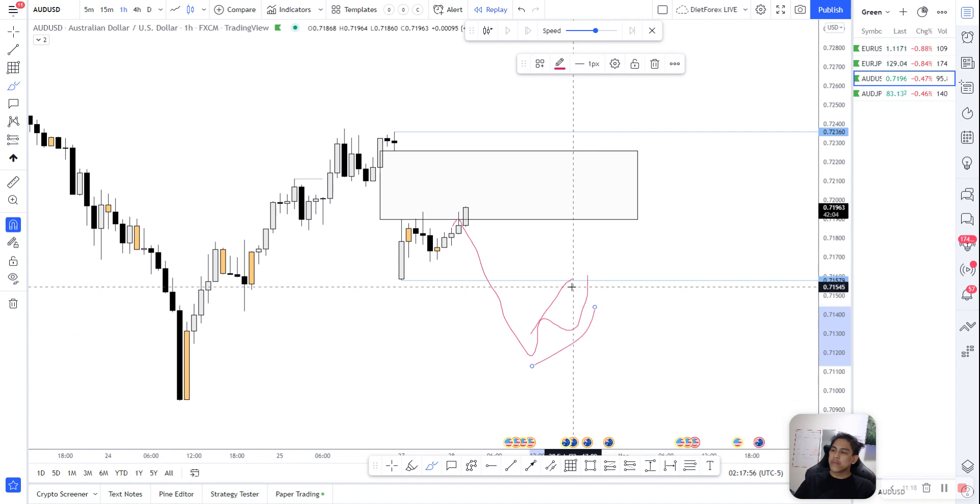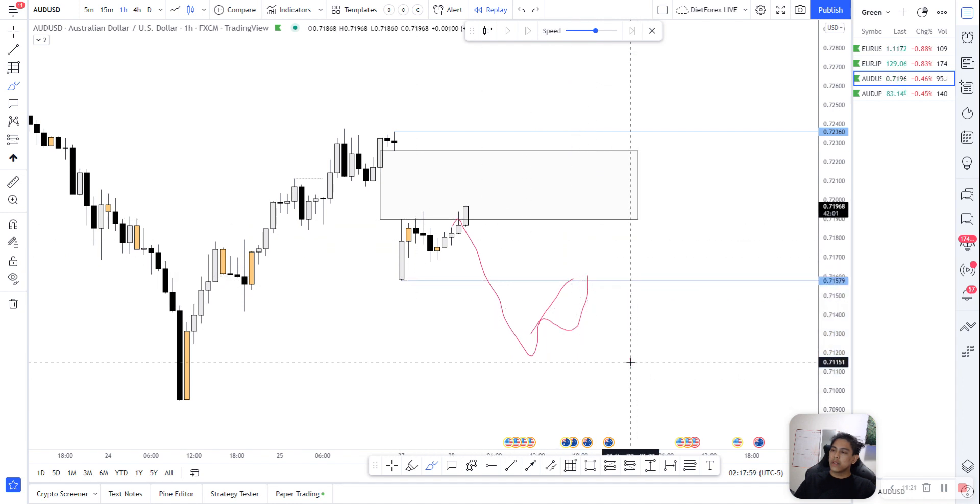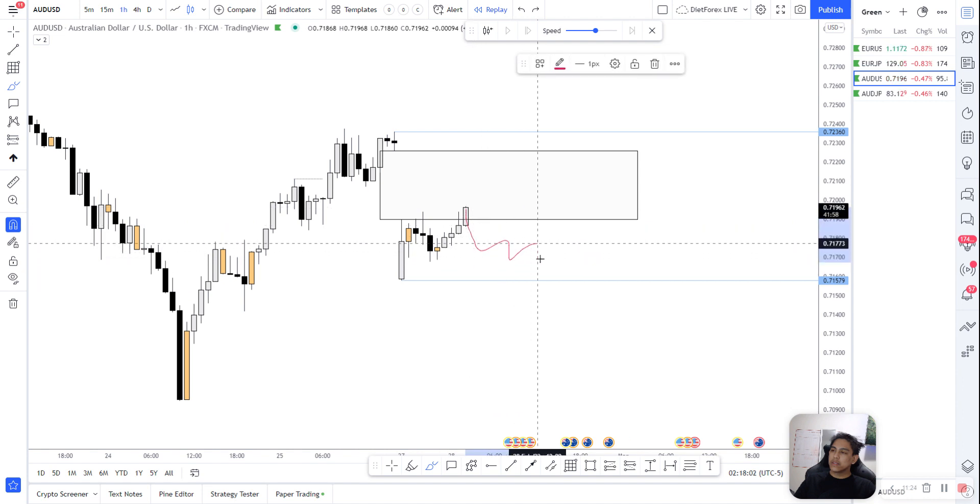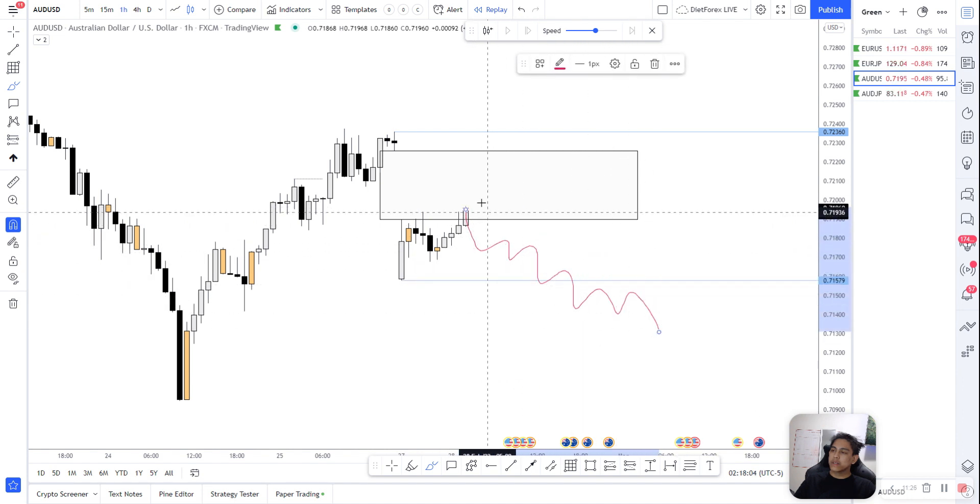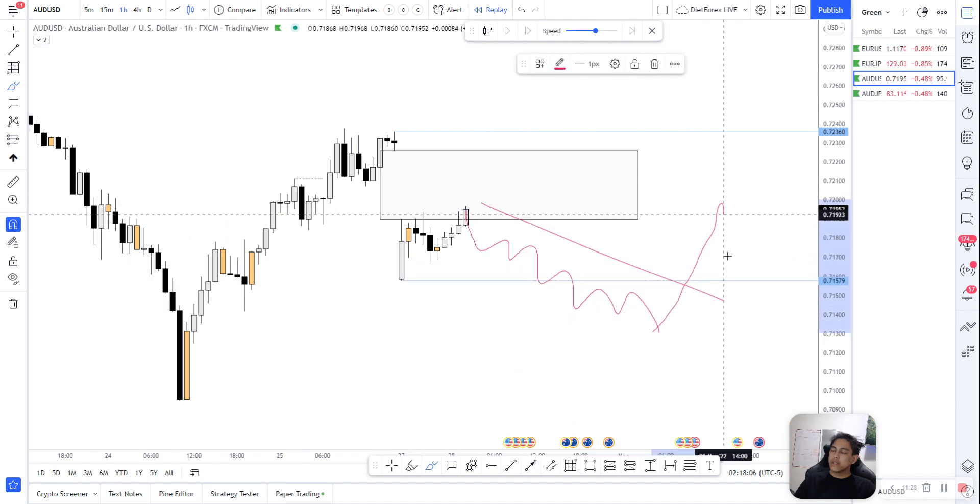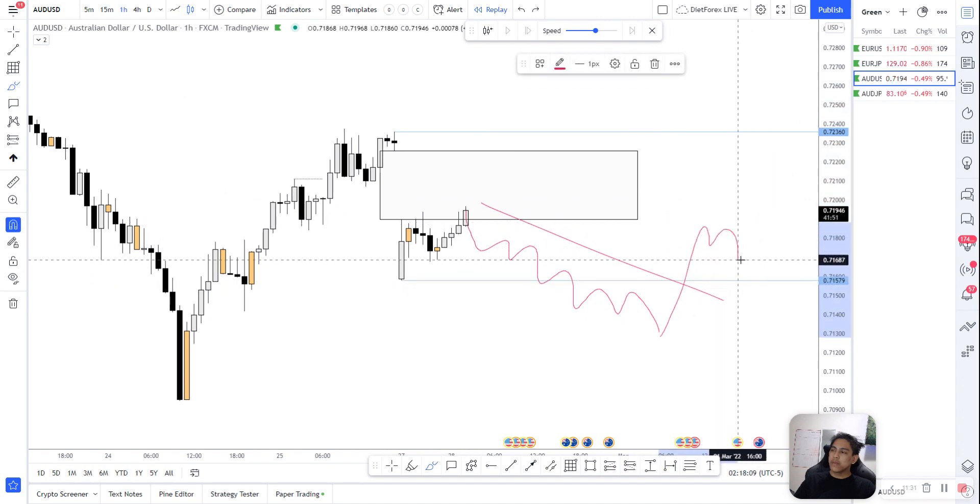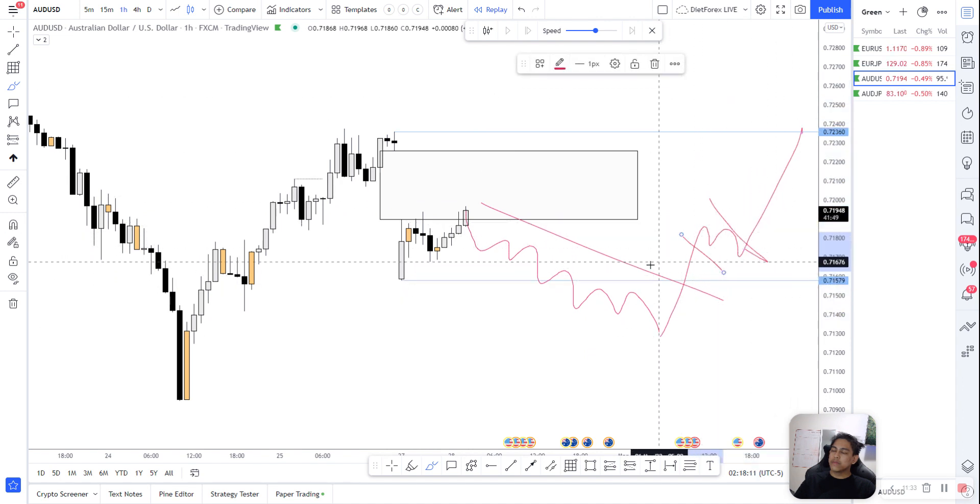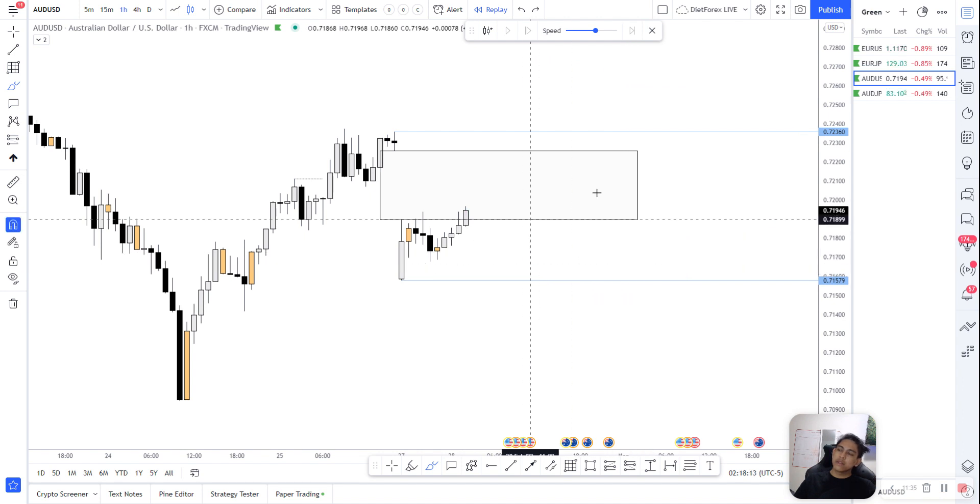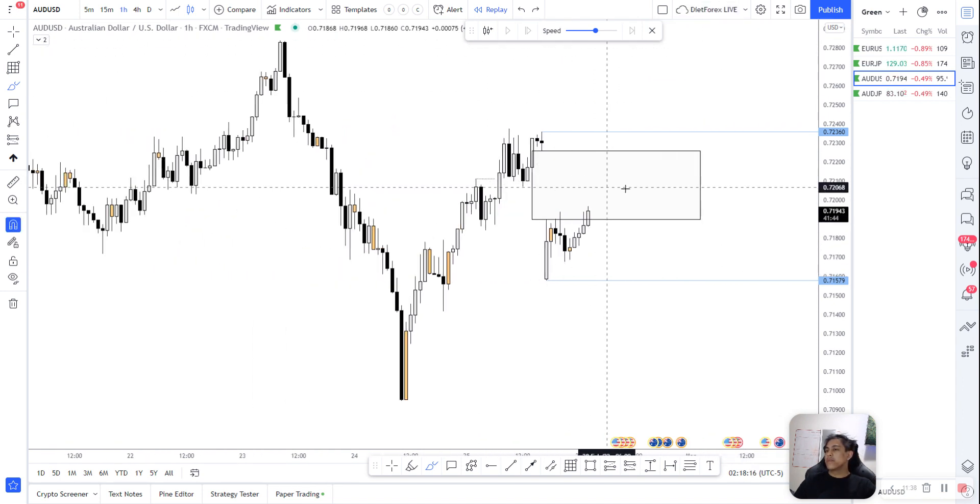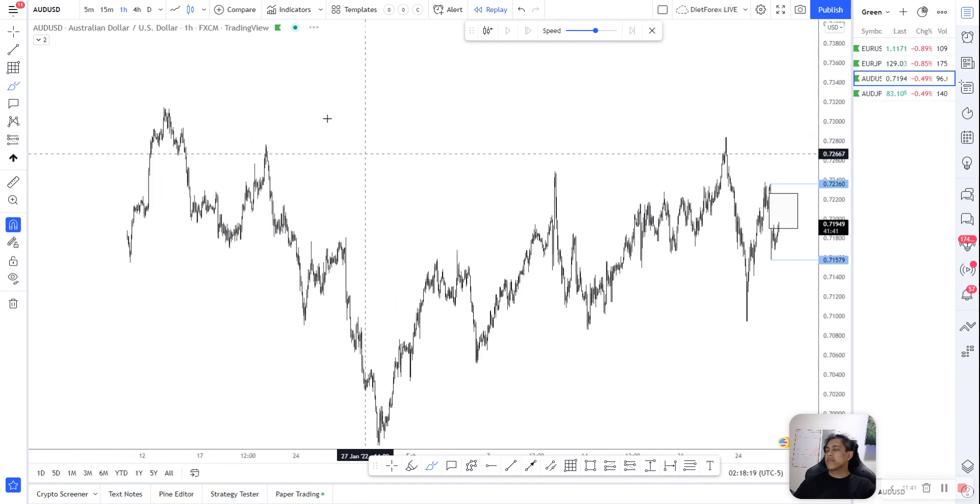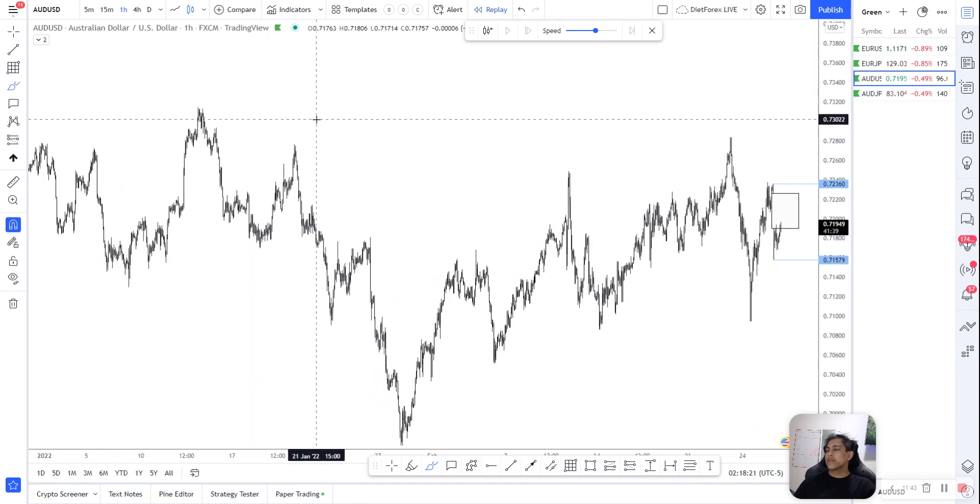And then go down. And then we could get this corrective pattern. You see, get involved on a break and retest or a flag. Same thing. So we got this huge gap, right? Every pair's got that.